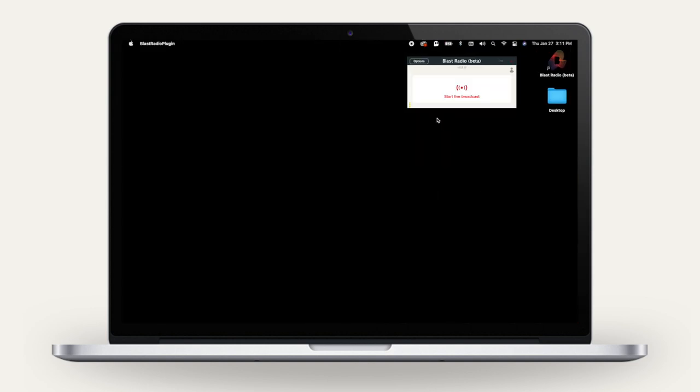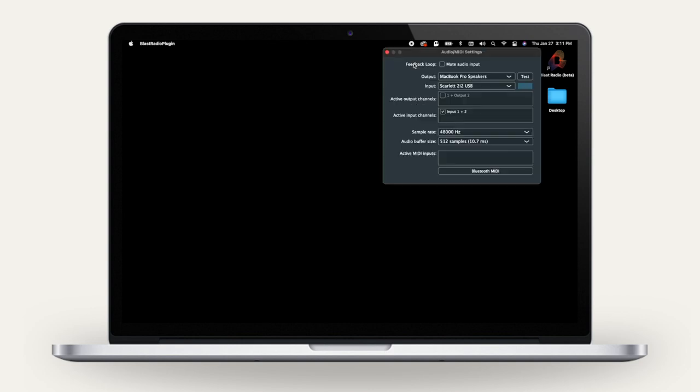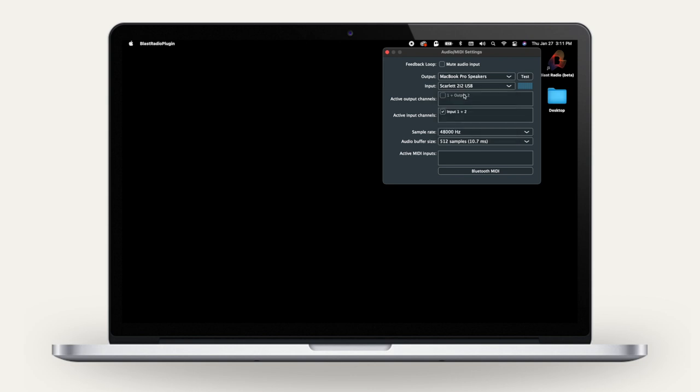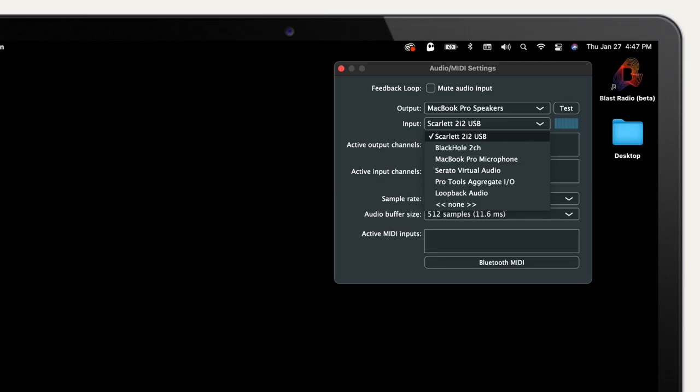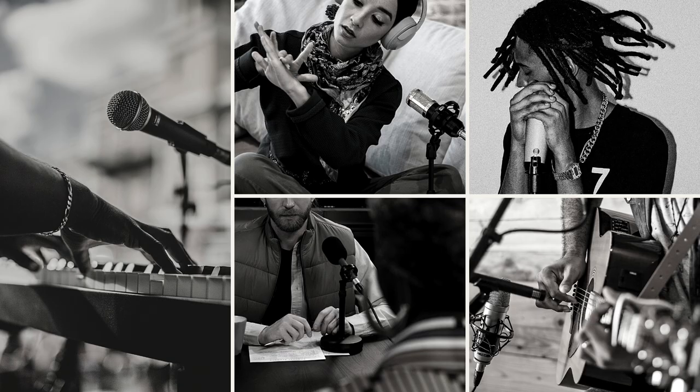Once you've logged in, click Options on the top left and choose Audio MIDI Settings. You'll see an option for Input, where you can select the audio source you want to broadcast onto BlastRadio. In this case, I'm using a Scarlett audio interface with a mic plugged into it.